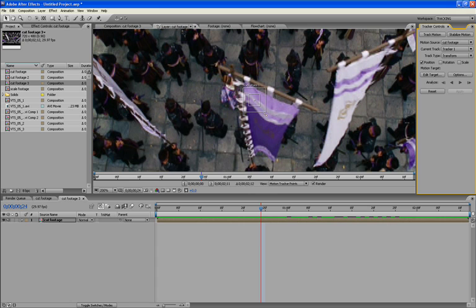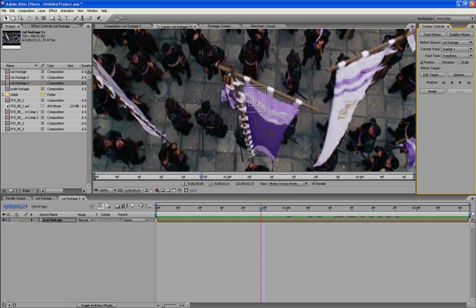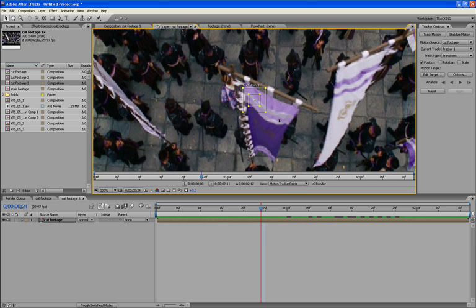We have three parts of the track point here. We have the outside which is a search region, the inside which is a feature region, and then we have our actual keyframe marker. And the keyframe marker is actually where the anchor point of whatever you parent the track points to. Say you want to track a little black box to your motion tracking. Your black box will actually anchor itself to this little point here wherever it is in the footage.